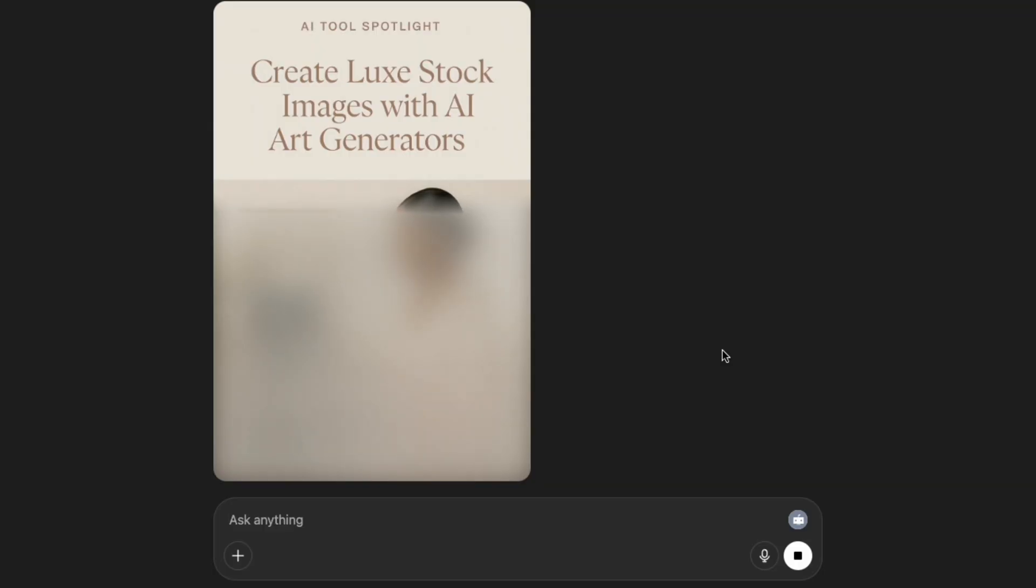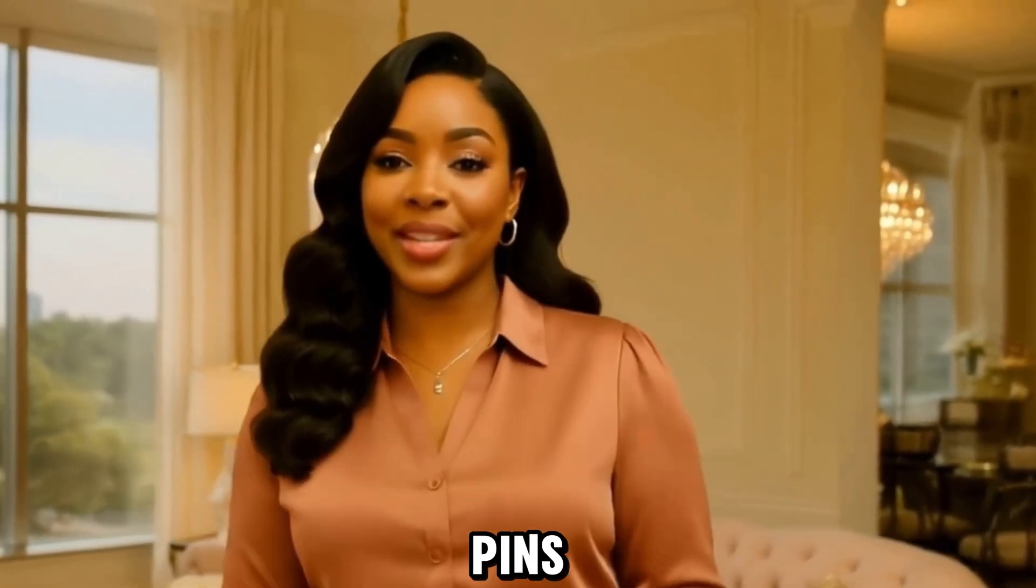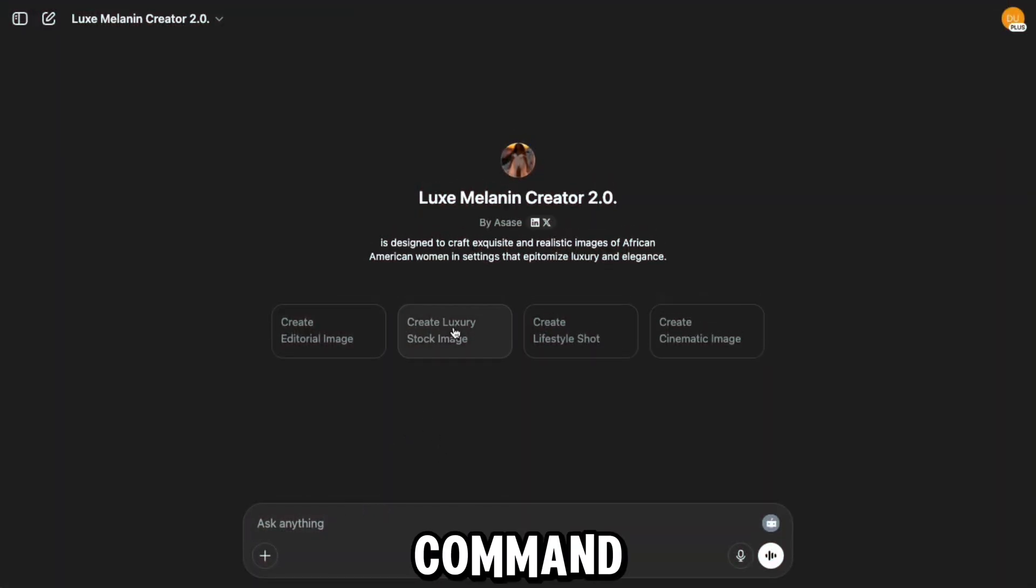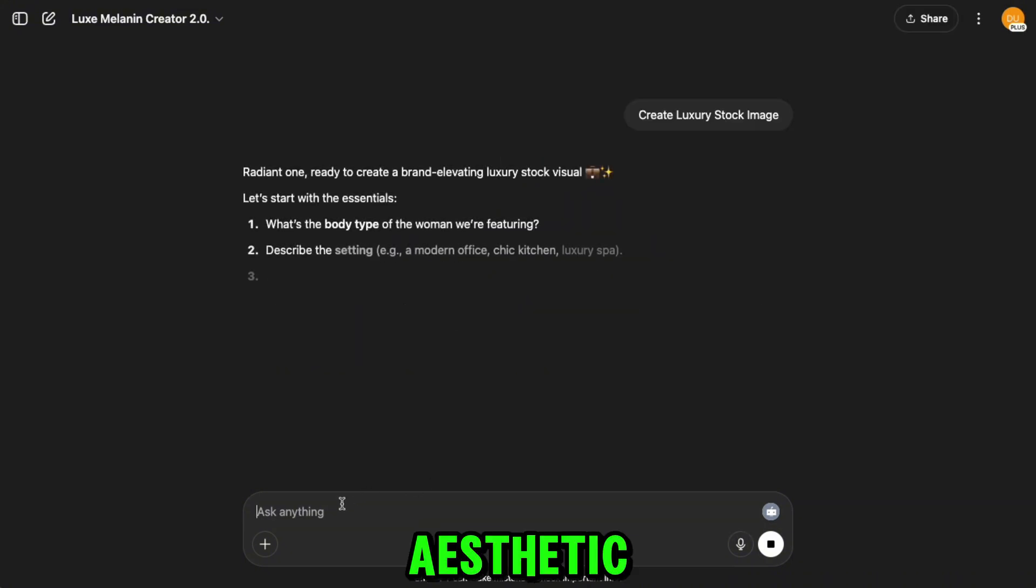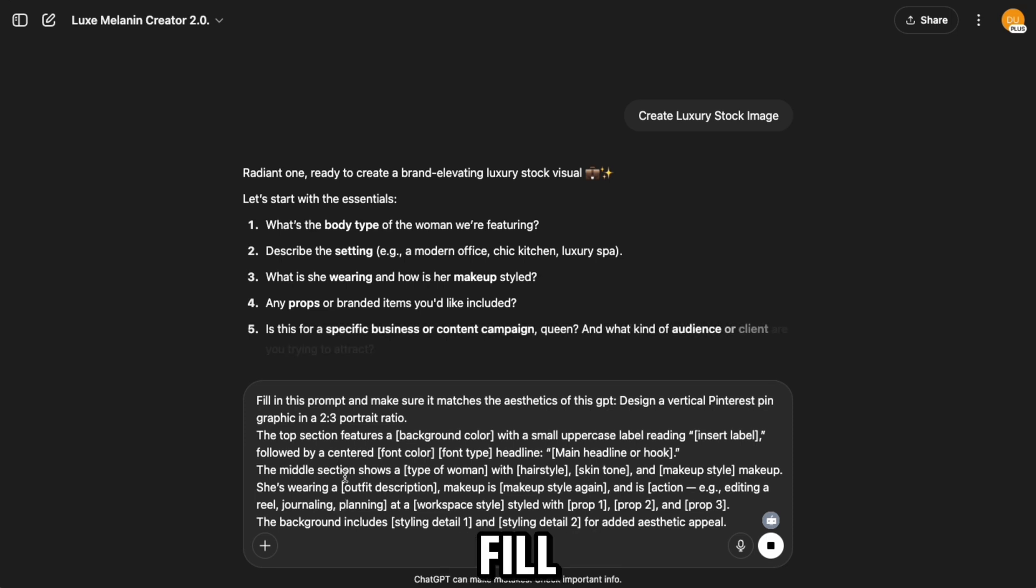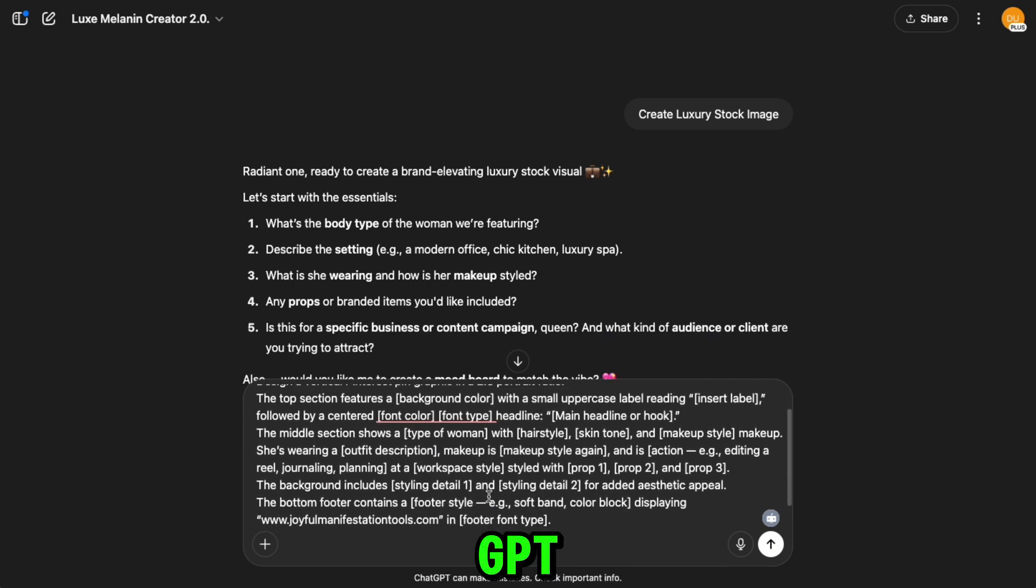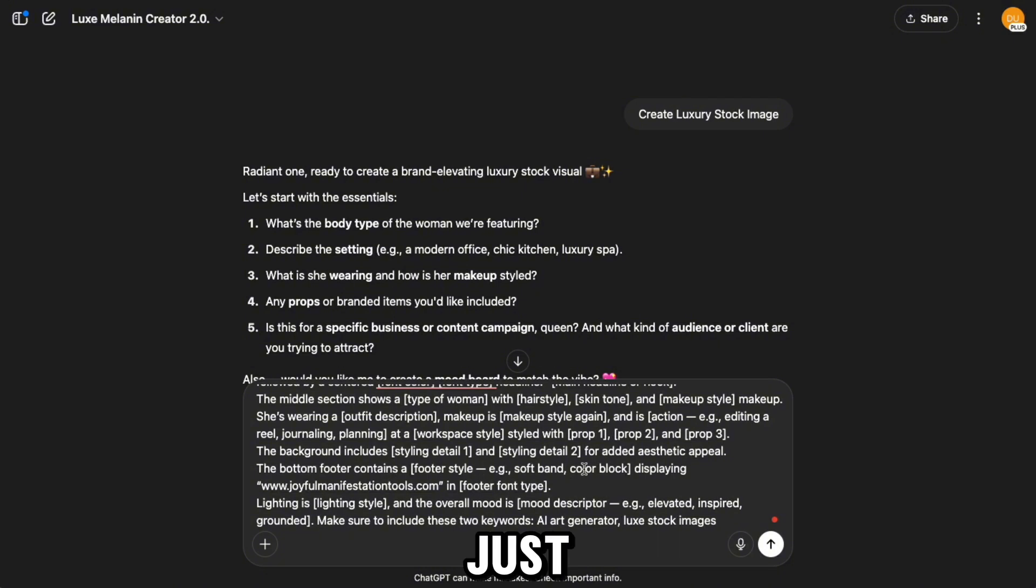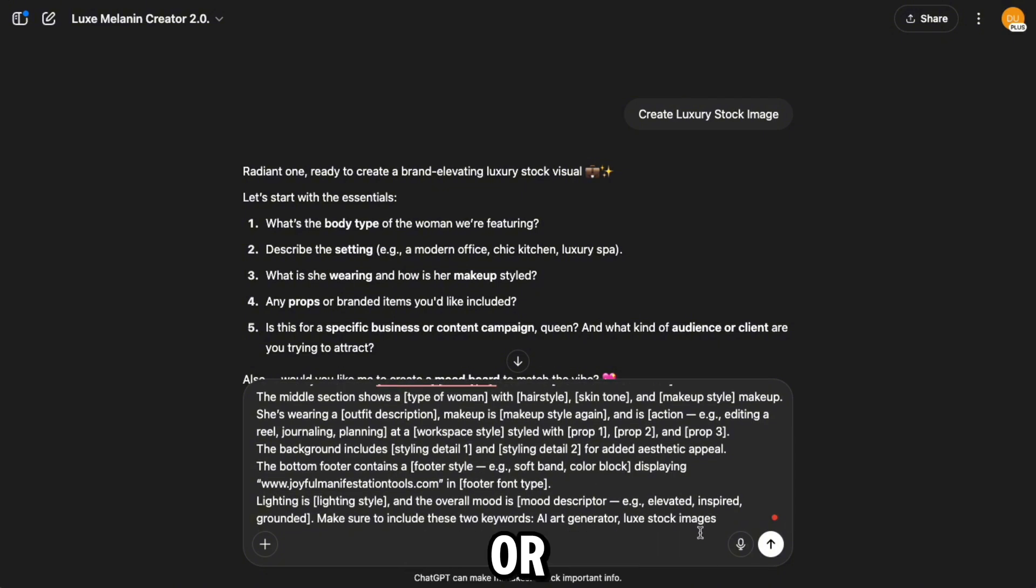In this video, I'll show you how I used one prompt inside my GPT to create, automate, and publish Pinterest pins on autopilot, plus a bonus Canva tip. Let's get started. Today we're using the luxury command of the Lux Melanin 2.0 to generate high aesthetic Pinterest designs. Let's start by copying our fill-in prompt template and dropping it into the GPT. This prompt builds a Pinterest pin. Just give it two keywords and ask it to fill in the template based on your brand's aesthetic or the GPT you're using.